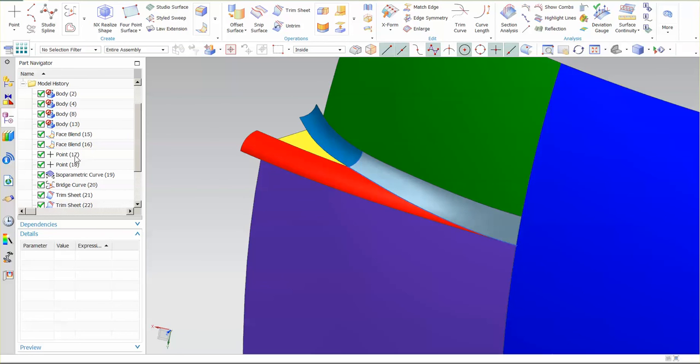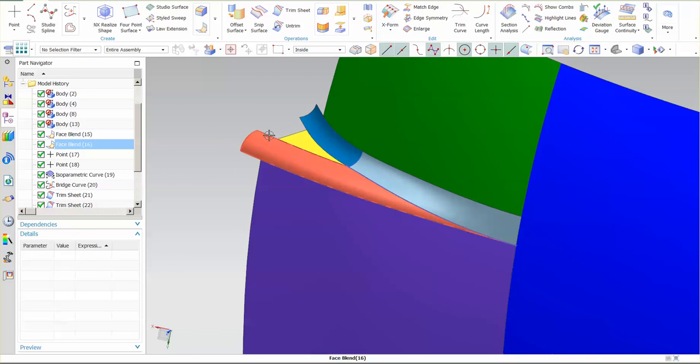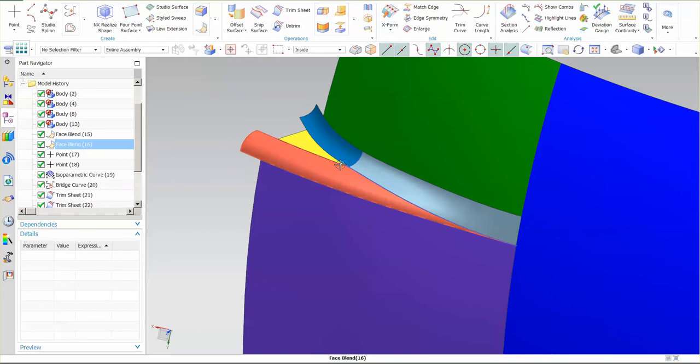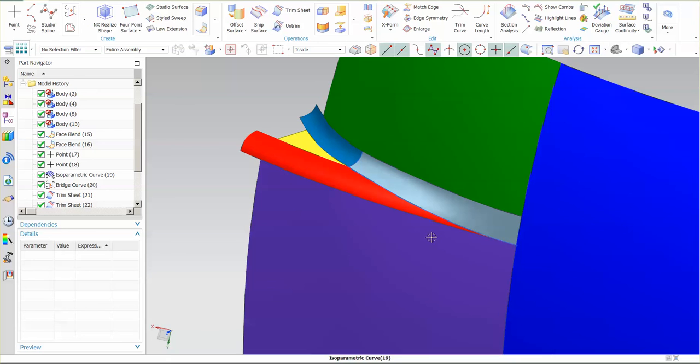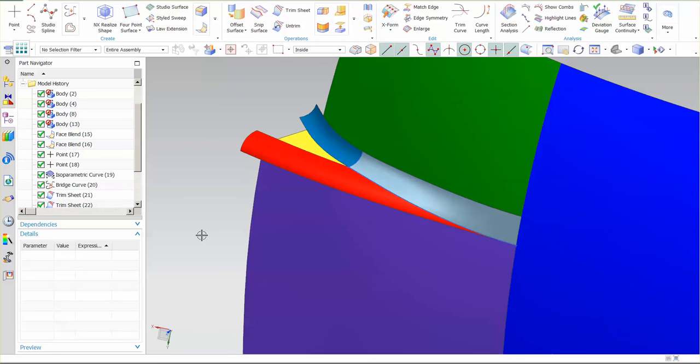You have the ability to quickly update these face blends. And again, because of the type of point that I use, these intersection points, everything stays linked. So especially at this junction where these two face blends come together, that intersection point updates. This isocurve updates. Thus, everything updates nice and clean.